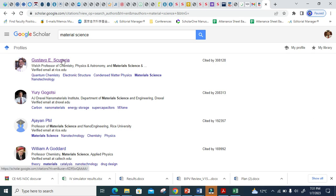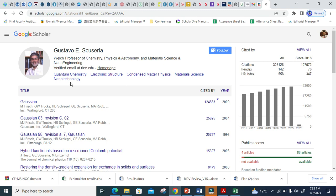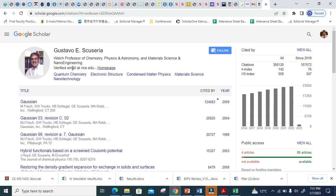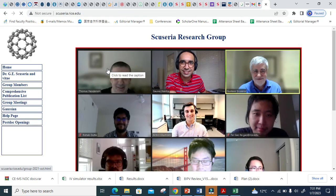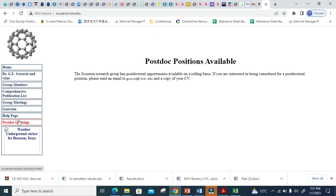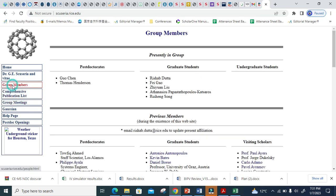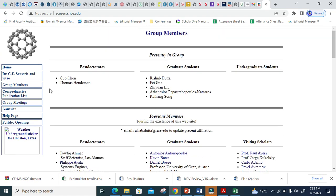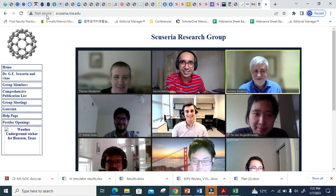Let's click on one researcher. When you click, from Google Scholar you can see that this researcher is interested in electronic structure, condensed matter physics, material science, and nanotechnology. If you want to go into more detail, most Google Scholar profiles have a homepage link. When you click the homepage, you will reach the group's page. In this group you can see postdoc openings — so if you are interested in a postdoc, you can apply here. You can see the group members and individually go to see what their interest fields are. This is how you search your target area.